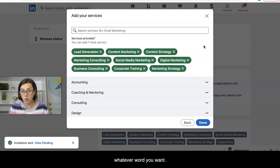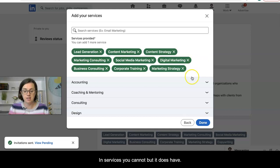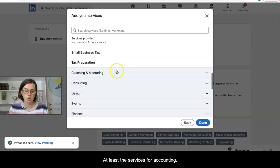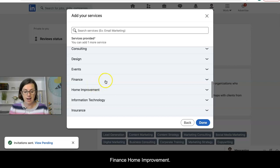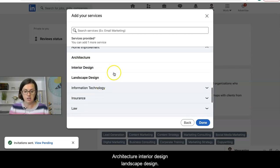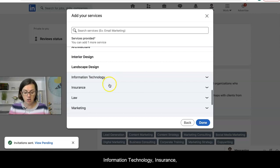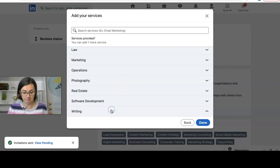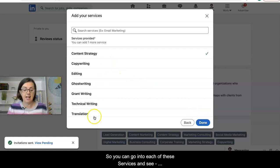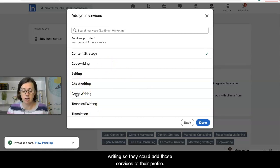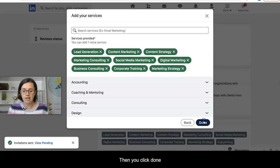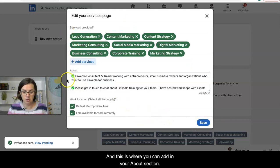Unlike the skills section where you can add any words you want, in services you cannot enter free text. LinkedIn has set categories including accounting, coaching and mentoring, consulting, design, events, finance, home improvement, architecture, interior design, landscape design, information technology, insurance, law, marketing, operations, photography, real estate, software development, and writing. You can go into each category to see subcategories — for example, grant writing. You can only add services already listed and recognized by LinkedIn.